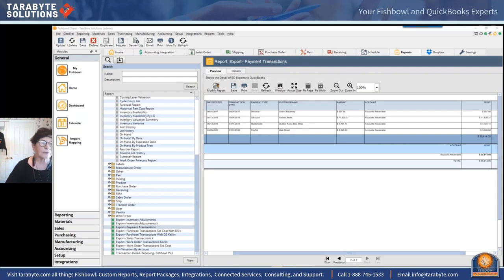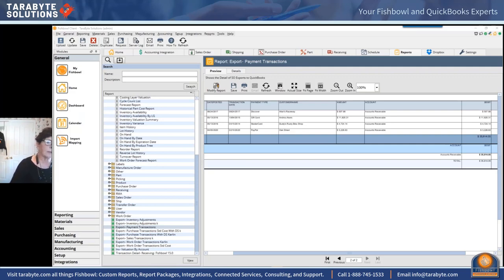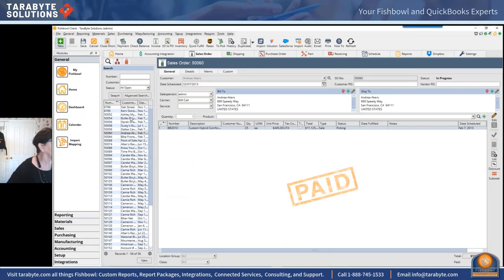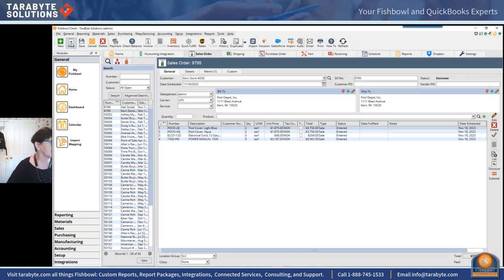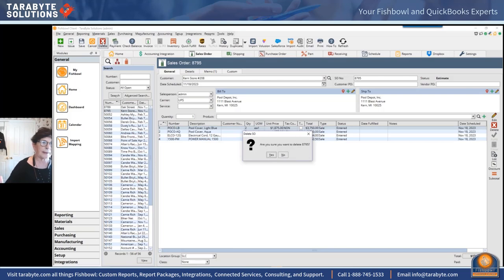How do you delete a sales order? The delete button seems to have disappeared. If you have an issued sales order there is no delete button — you have to unissue the sales order first, and then the delete button appears.